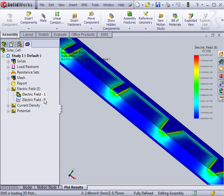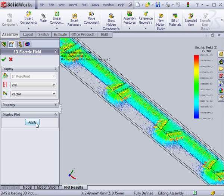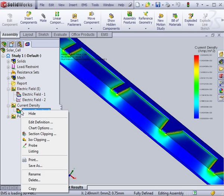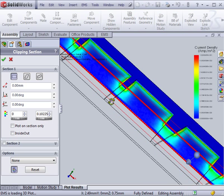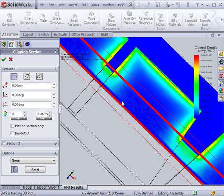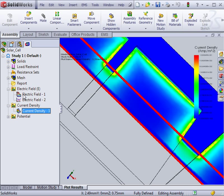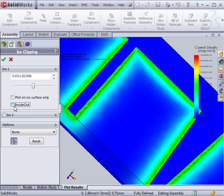3D plots show the distributions over the entire assembly. They can be viewed as a continuous plot or in vectors. The internal distributions of 3D plots can be viewed in a section view, which displays the internal plots according to positions, and using isosurfaces, which display them according to magnitude.